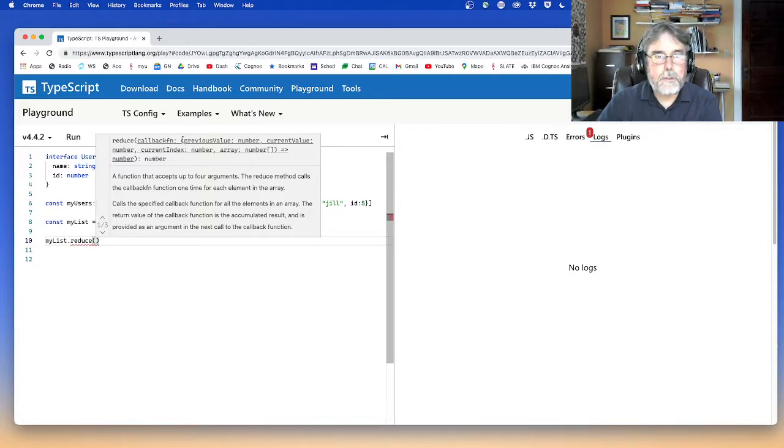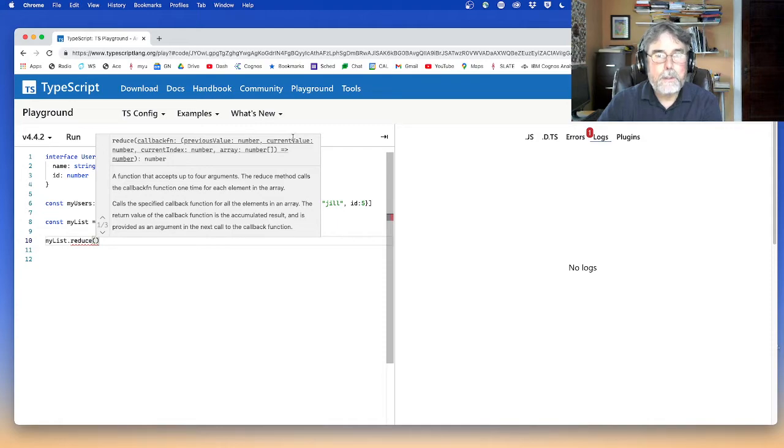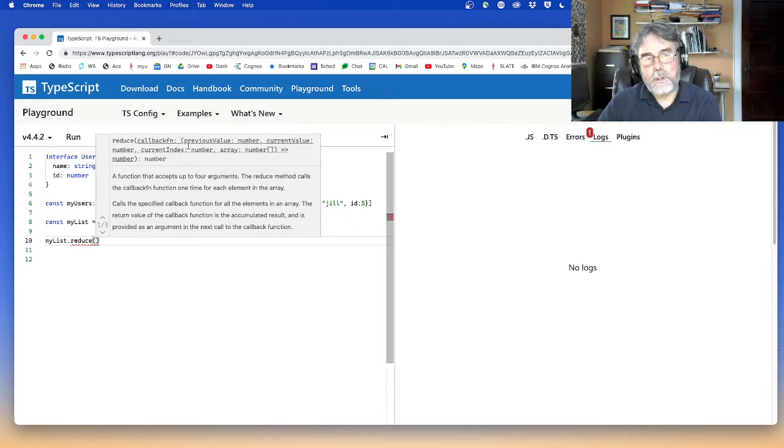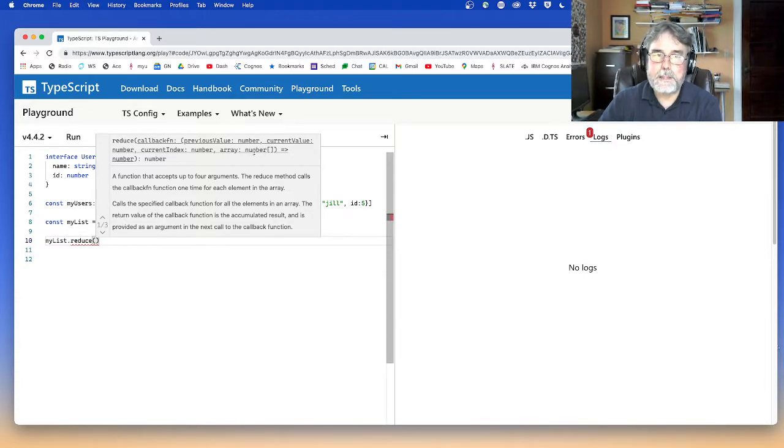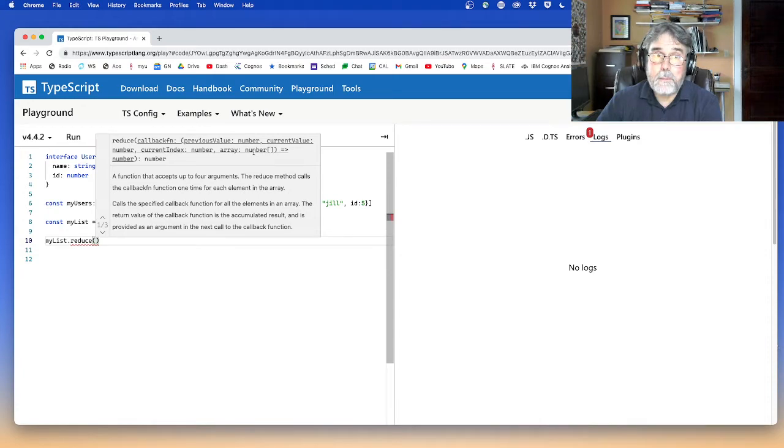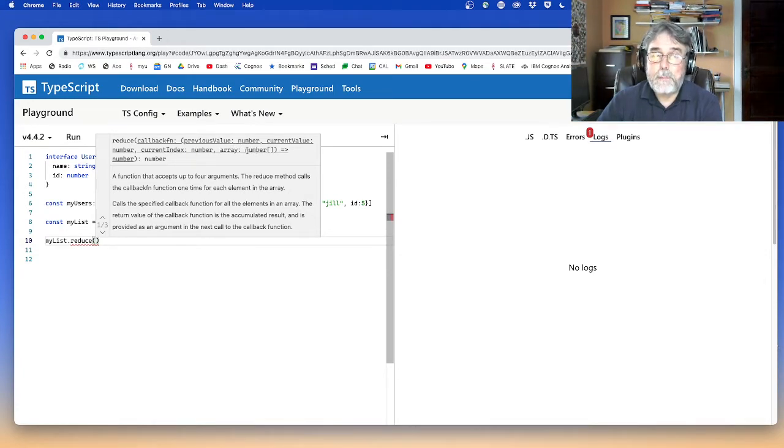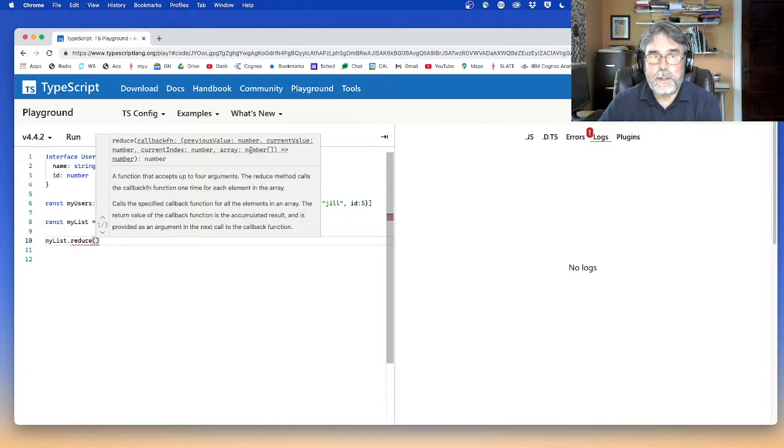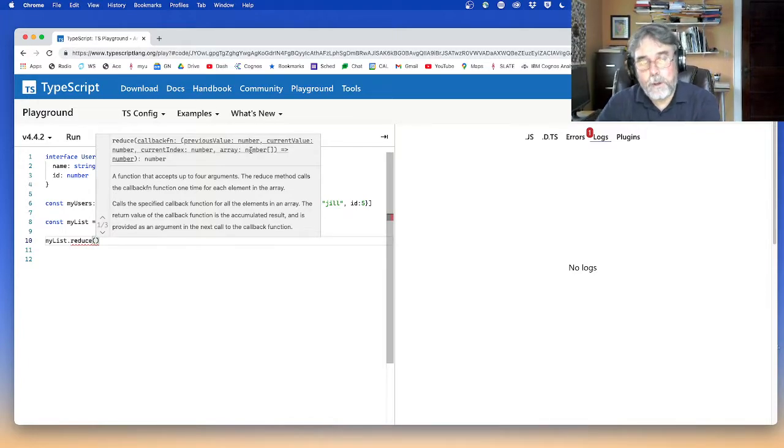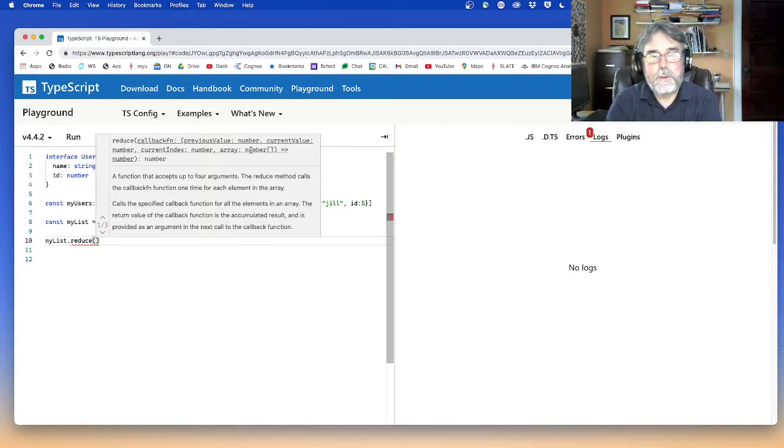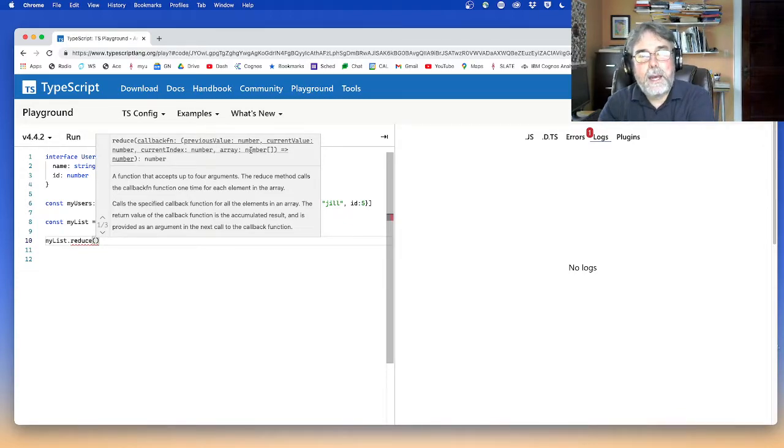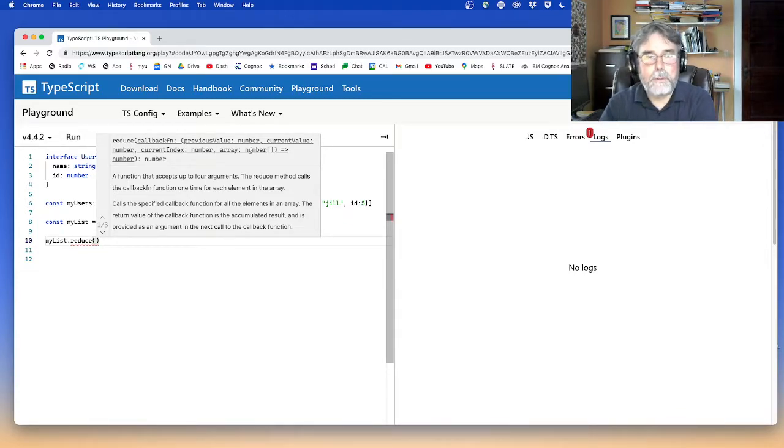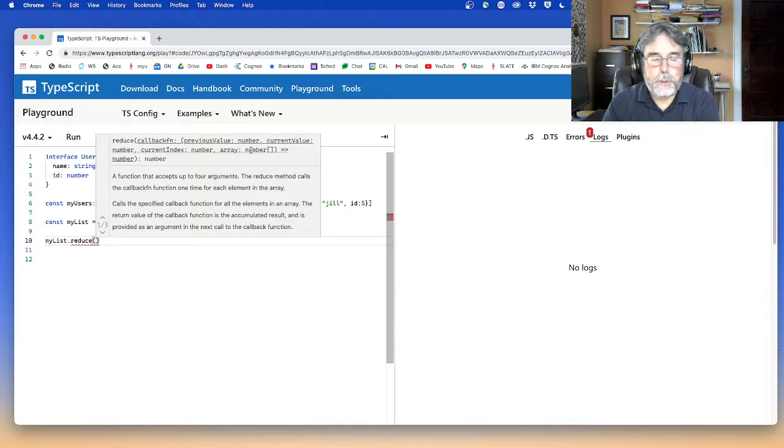It has the first argument is the previous value. The next argument is the current value. Then it also gives you the index and it gives you the whole array. We don't really need the index for most of these examples, although there may be a time when you did need the index. And you don't really need the whole array, but there might be a time when you'd like the whole array.